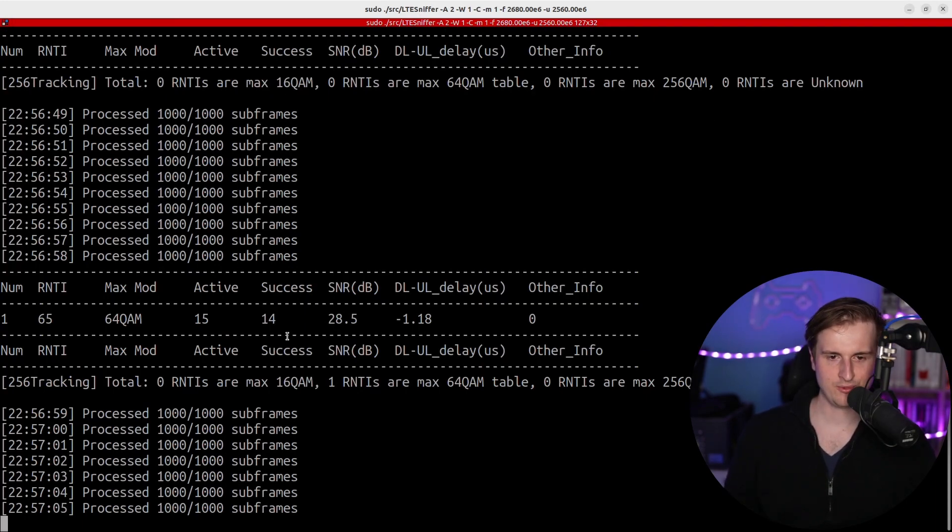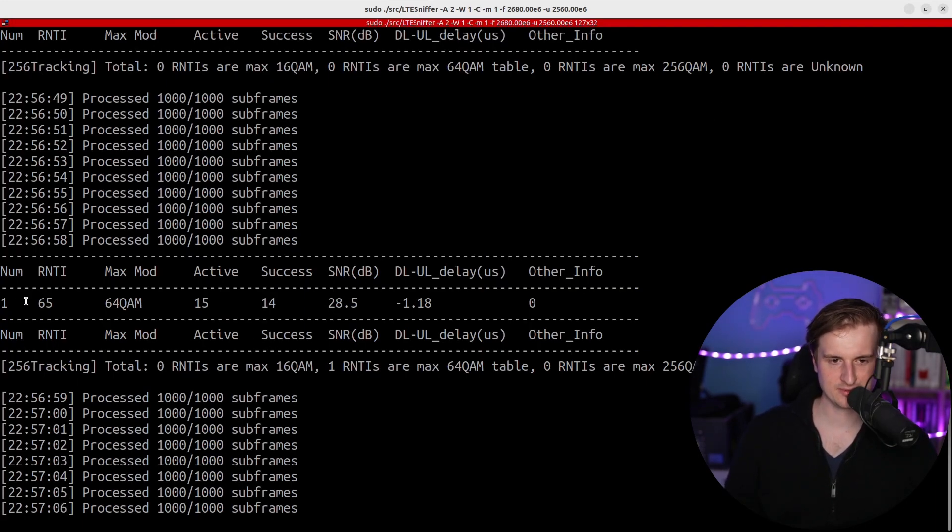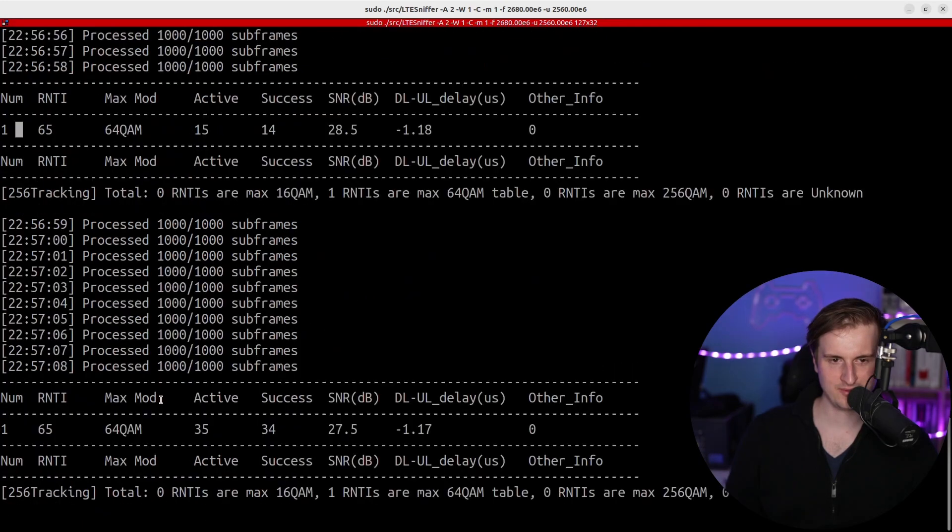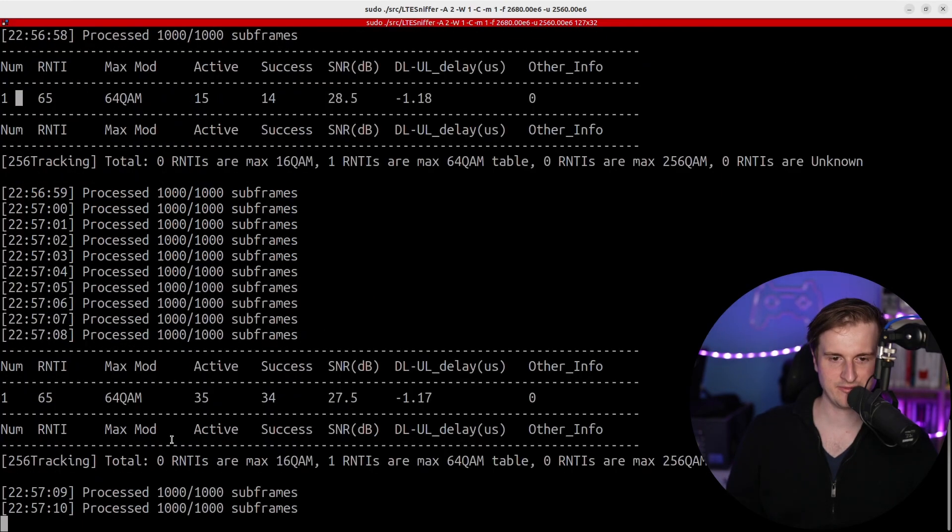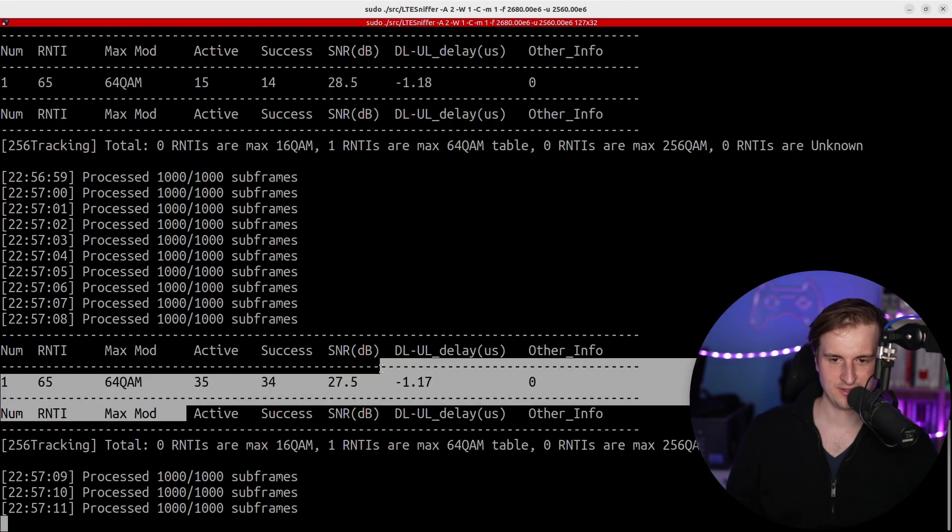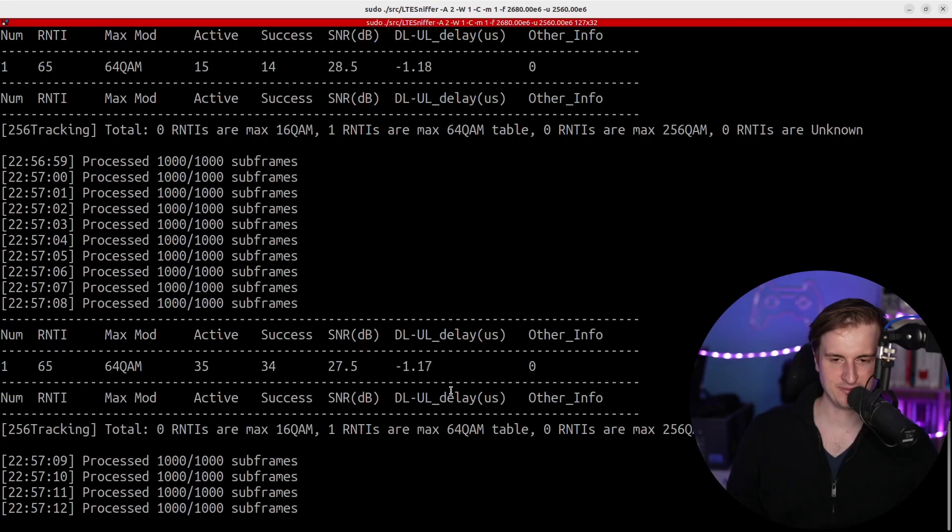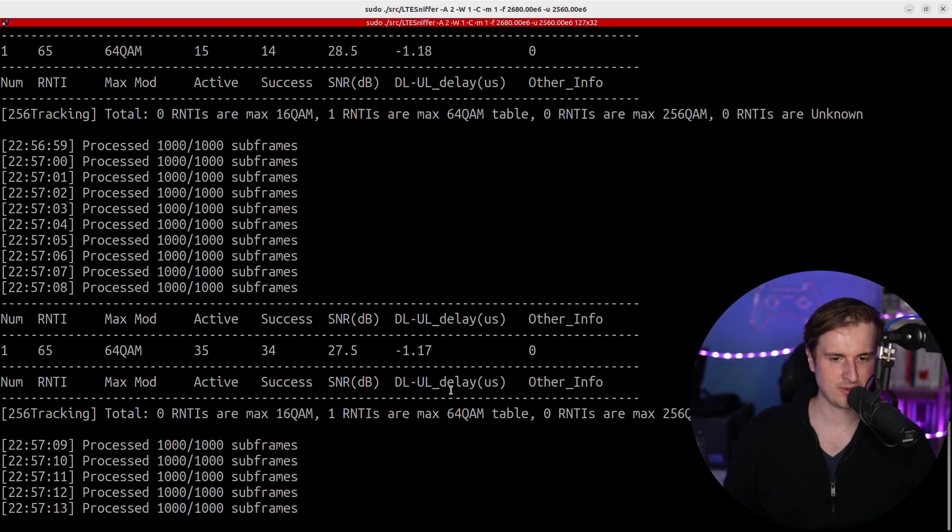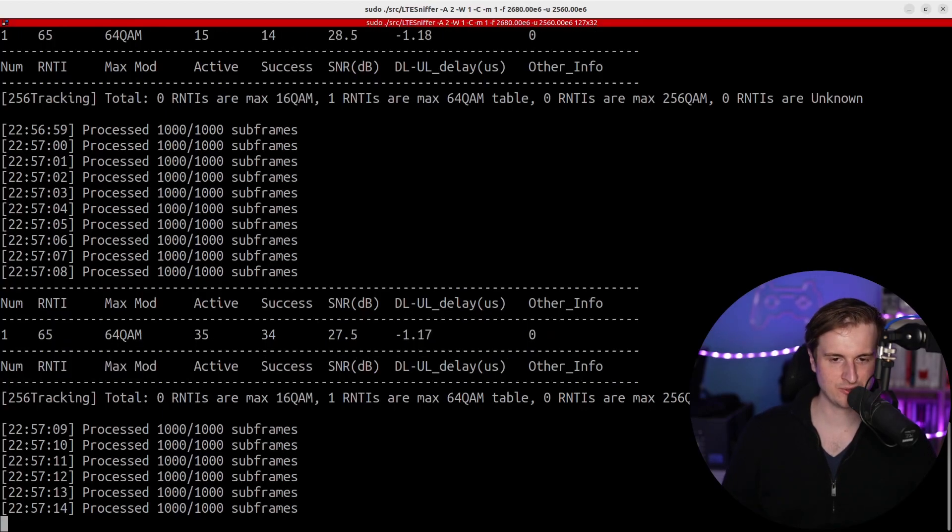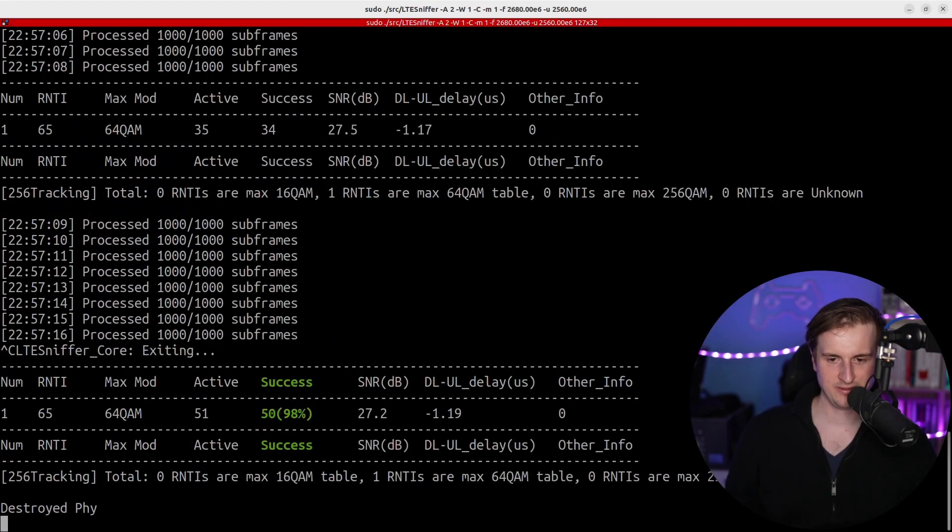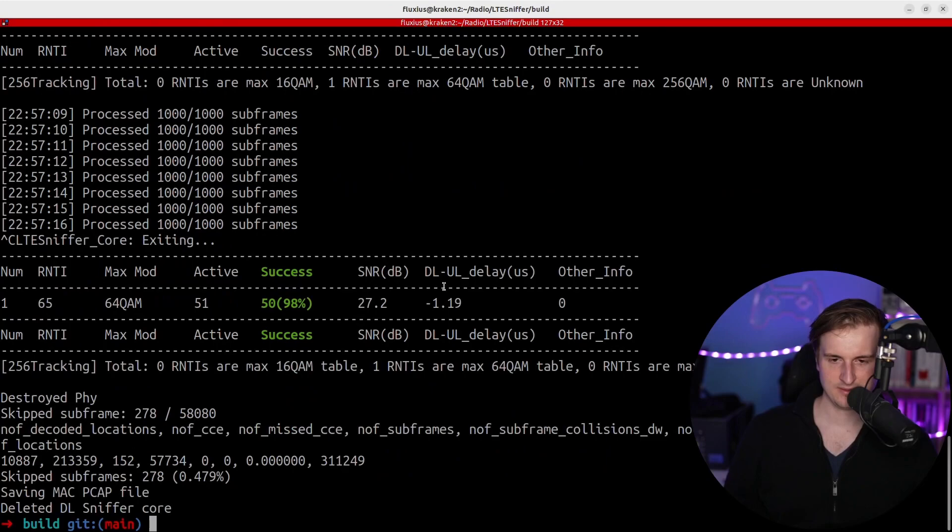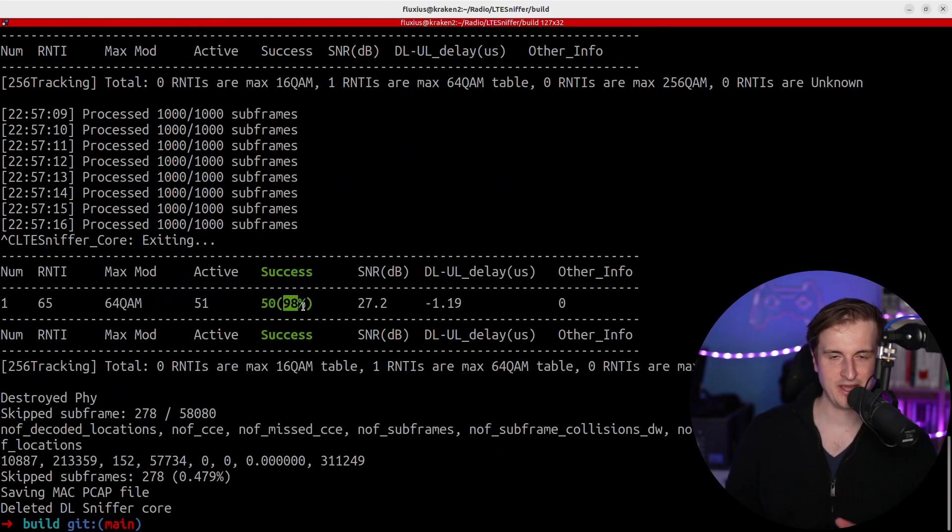So yeah, now we have something. So we have like number one NRTI 65, and so we have something that should probably be interesting. So we have only one target in there, and we have now a success of 98%, which is quite good. I mean, better than before.